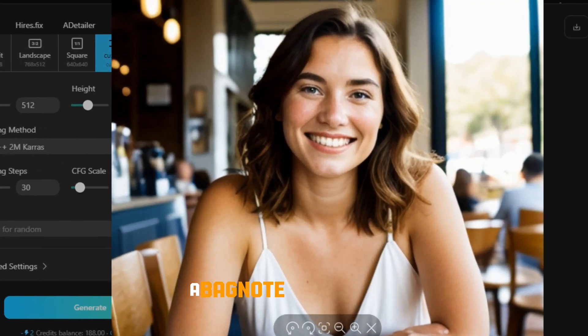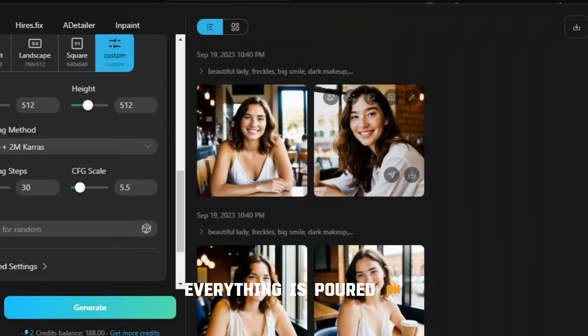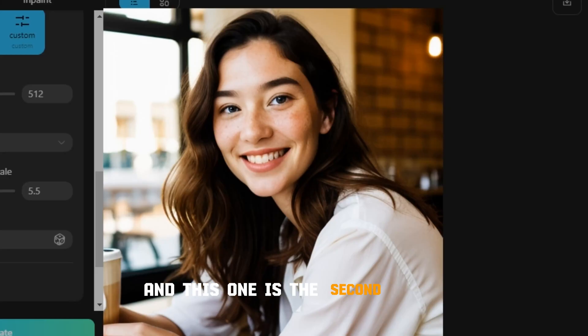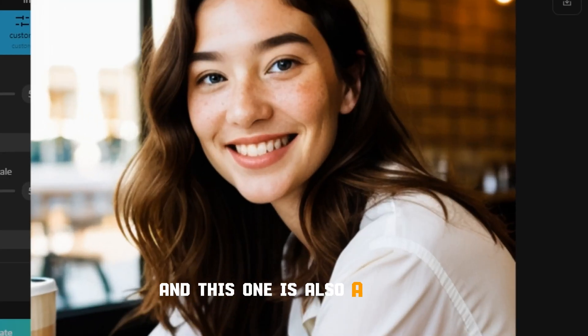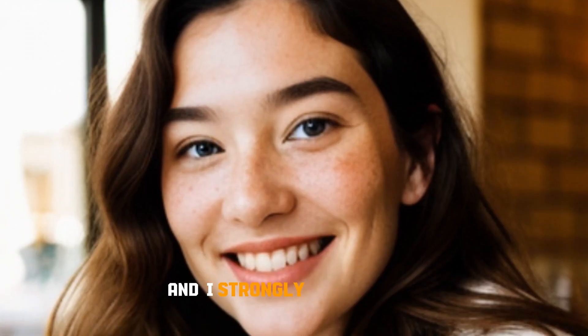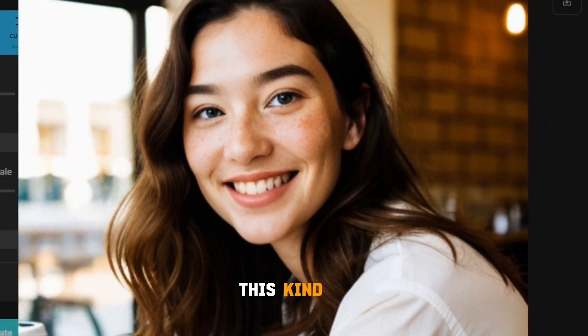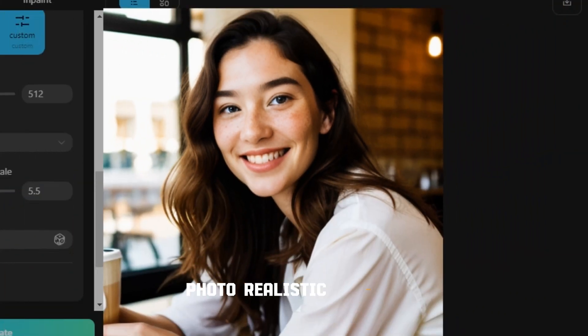You can see the background is separated, skin textures, everything is spot on. And this one is the second image and this one is also a really really good image. And I strongly believe that none of the free AI image generators can achieve this kind of photorealistic results.